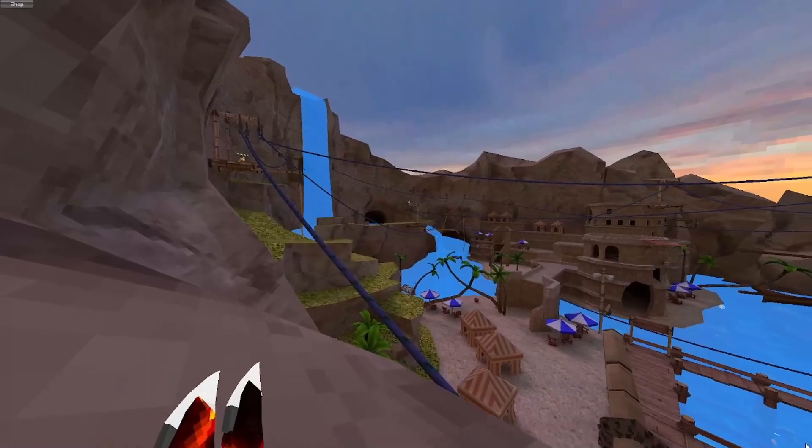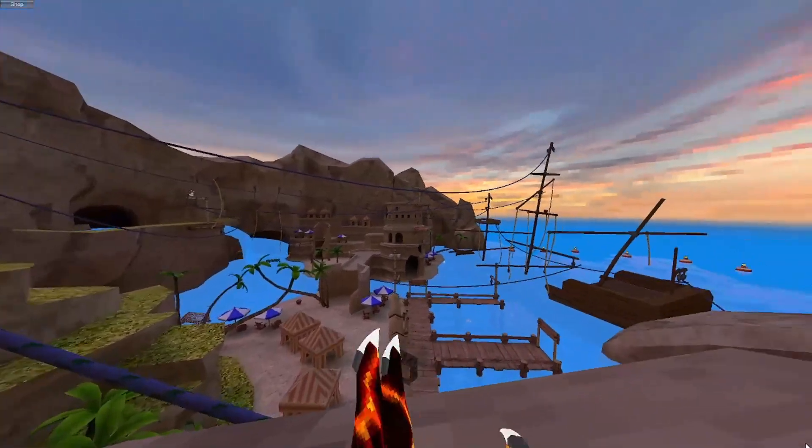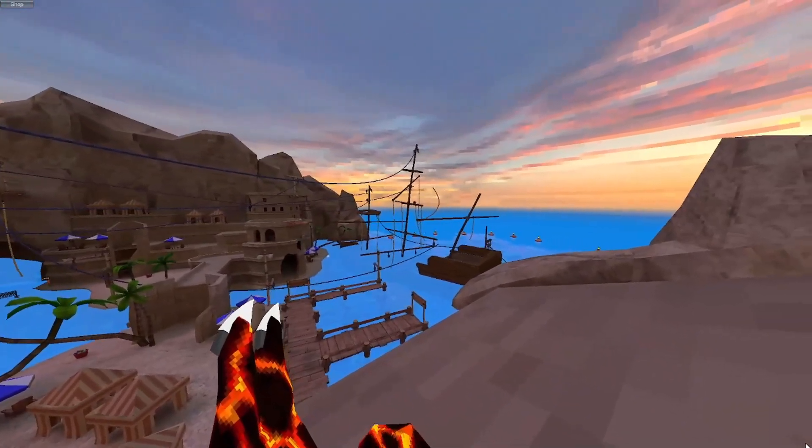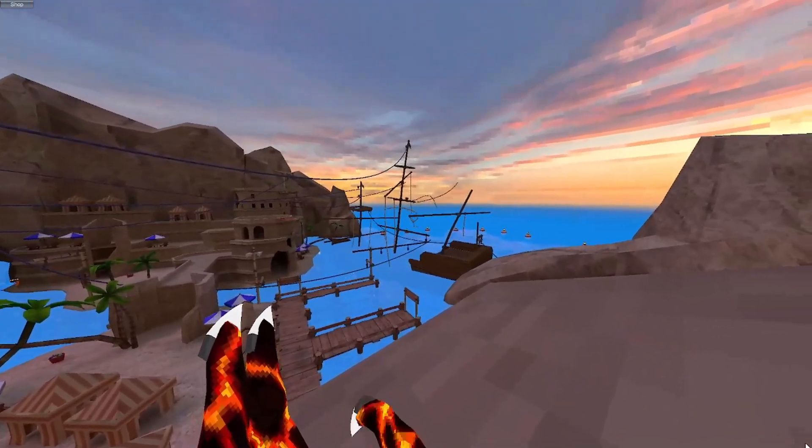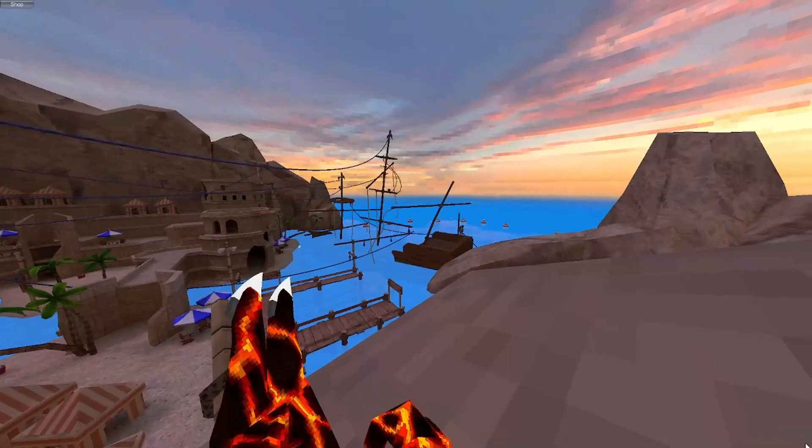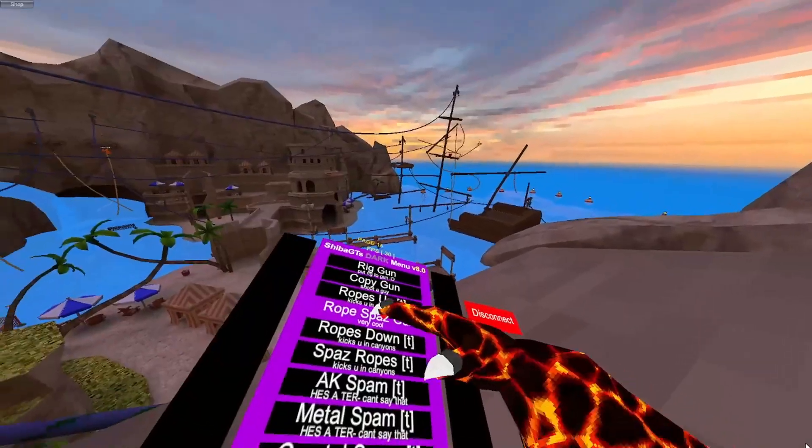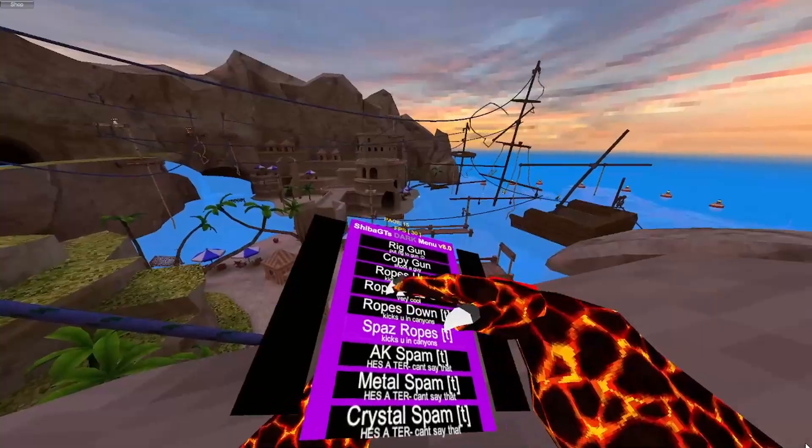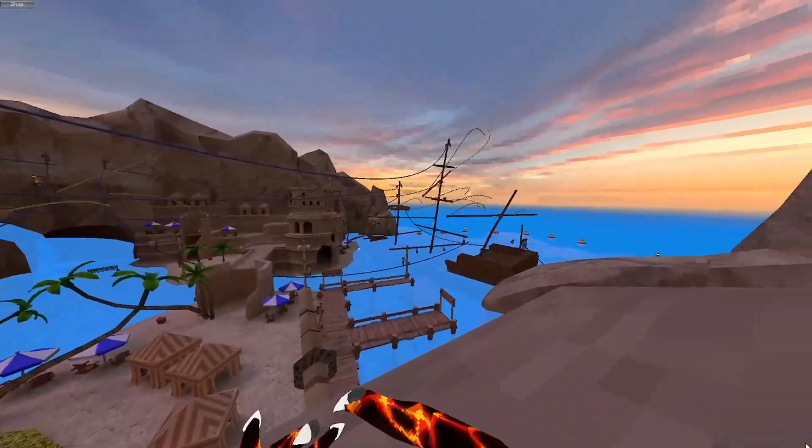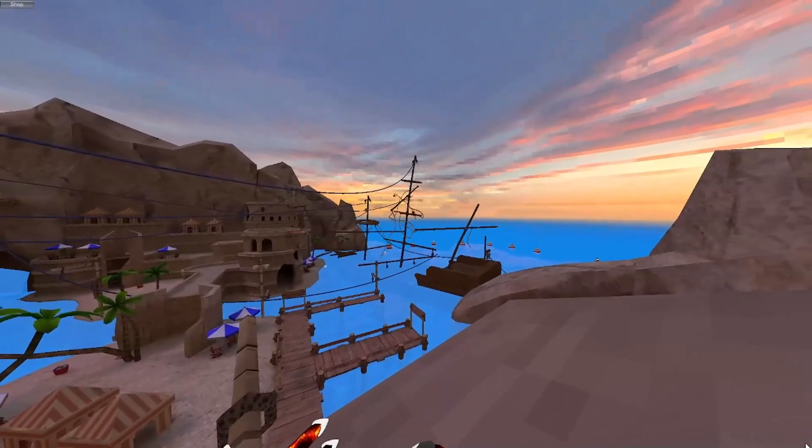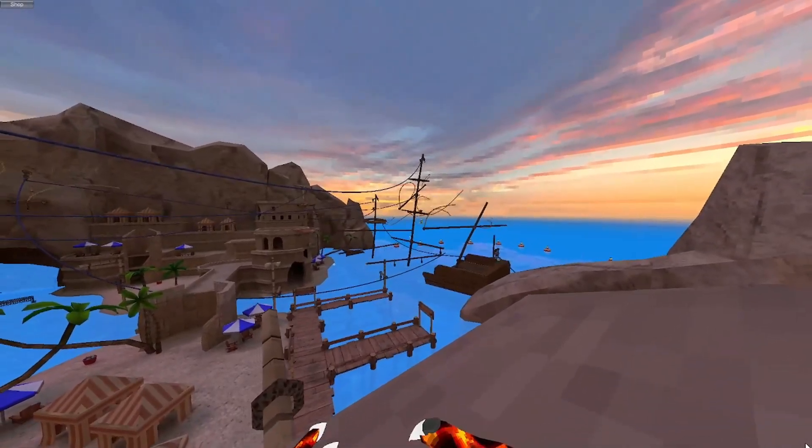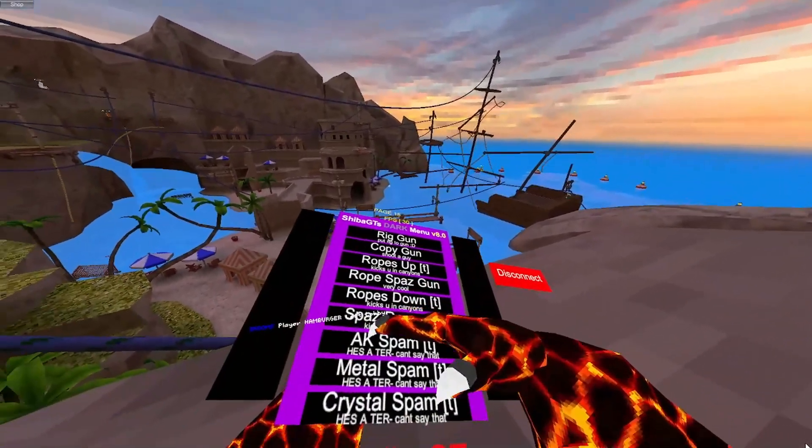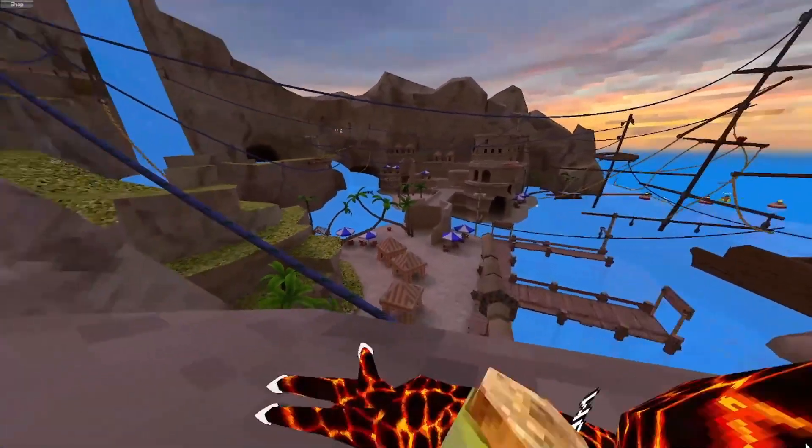Now, for some reason, this gun is in really low FPS. So it's like my game is in FPS. You'll notice it if you ever use this menu. So now ropes down. Just does that. Spaz ropes.